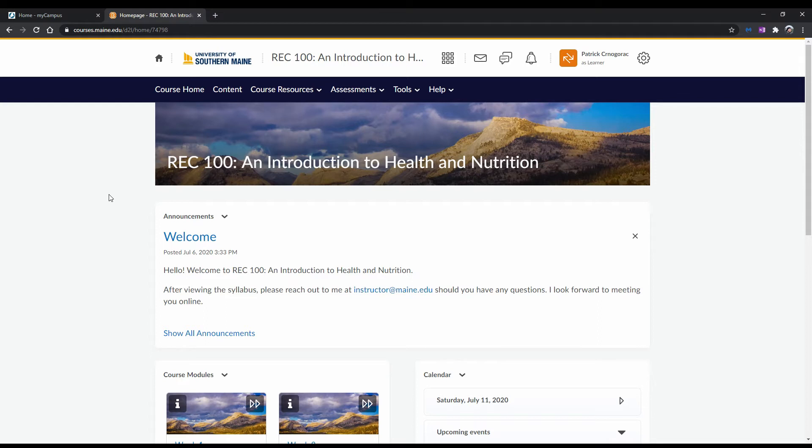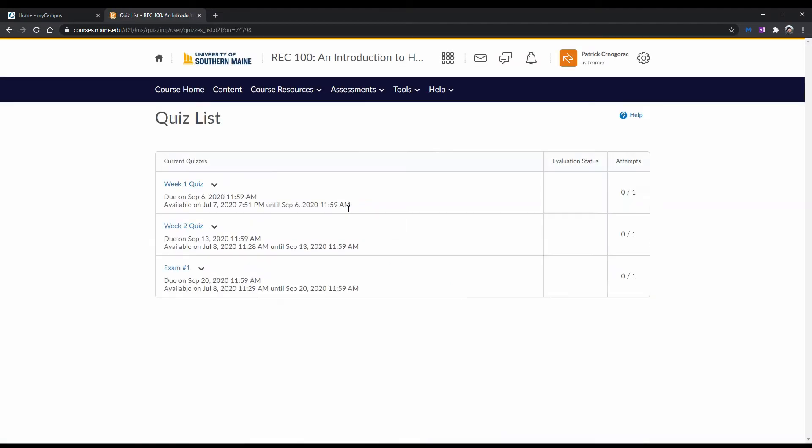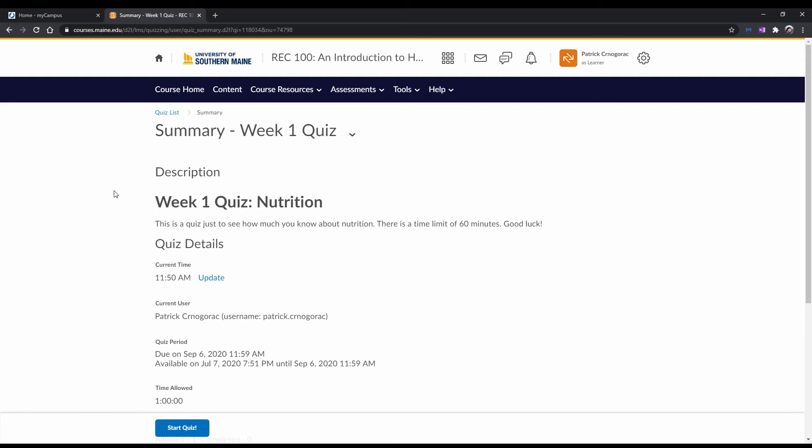To begin, go to the quiz you want to take. Do this by going to Assessments in the navbar, and then clicking on Quizzes. Similar to the Assignments page, the Quizzes page shows all of the quizzes, exams, tests, and other forms of examinations made visible to you by your instructor. Click on the examination you want to take.